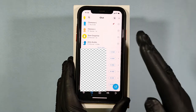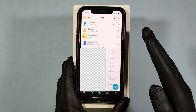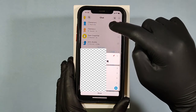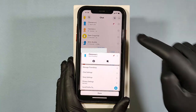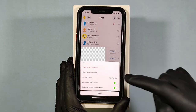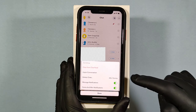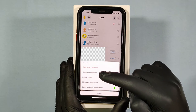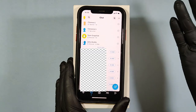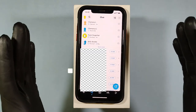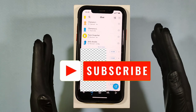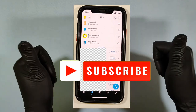To unpin, again long press on the chat, then tap Chat Settings and click on Unpin Conversation. That's it. Hope this video helps you — thanks for watching.